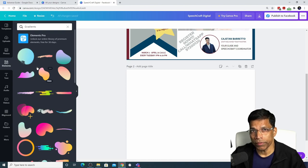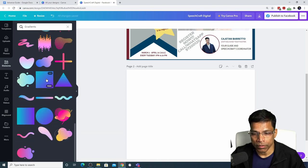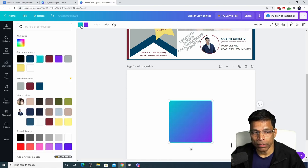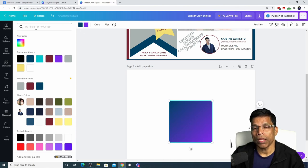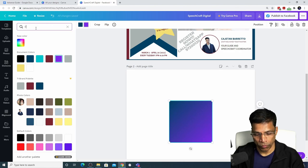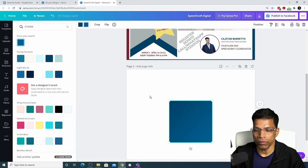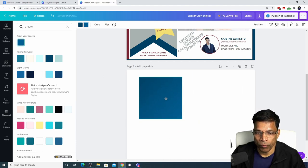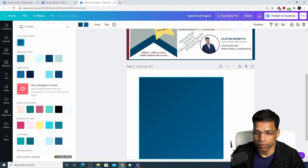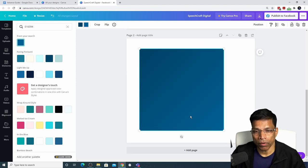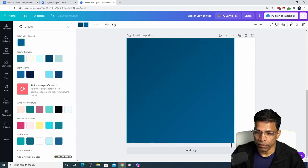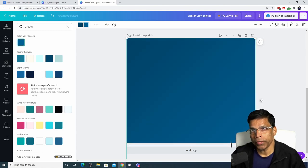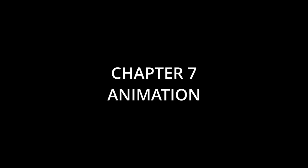To use this gradient, choose one of the elements that supports two colors, something like this. Click on the first color and choose the loyal blue. Next, click on the second color and type in the code of the digital loyal blue which is 016094. Click on it. And this is a Toastmaster approved gradient. You can move it around, you can resize it, you can even use it as a background. Just move it to the corner and resize it till it covers the entire page, and you can start building on this design.